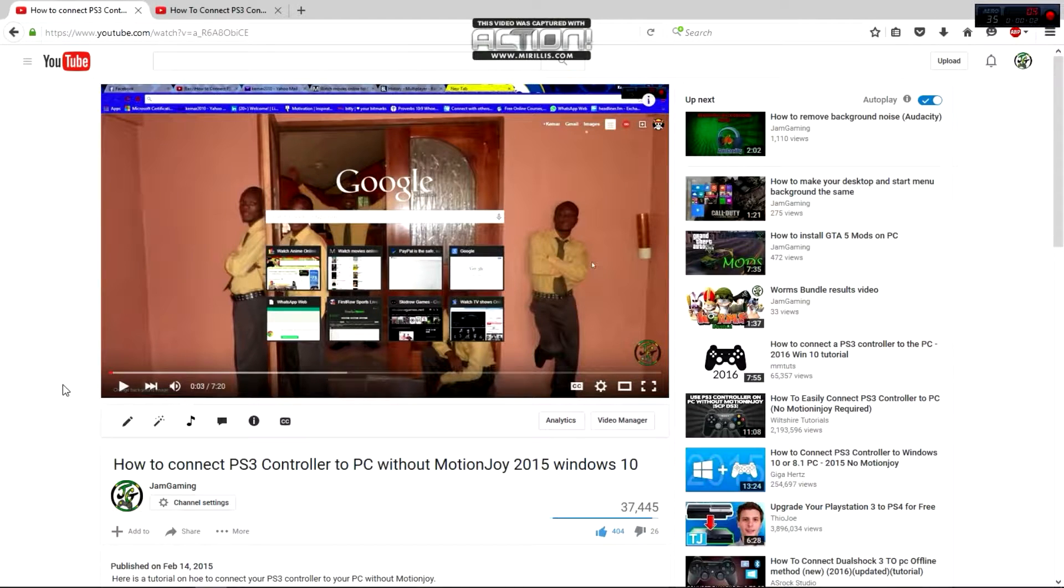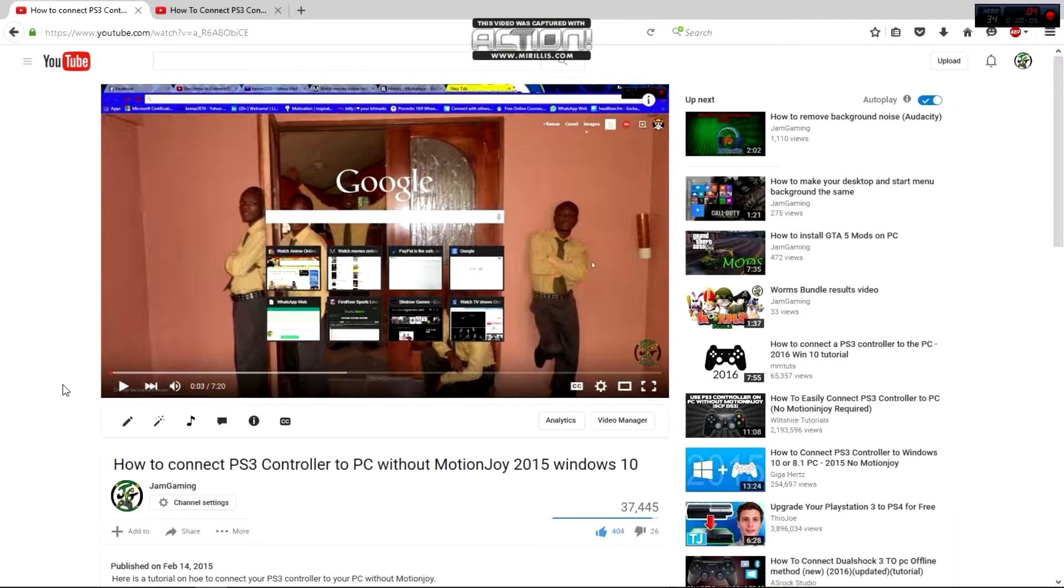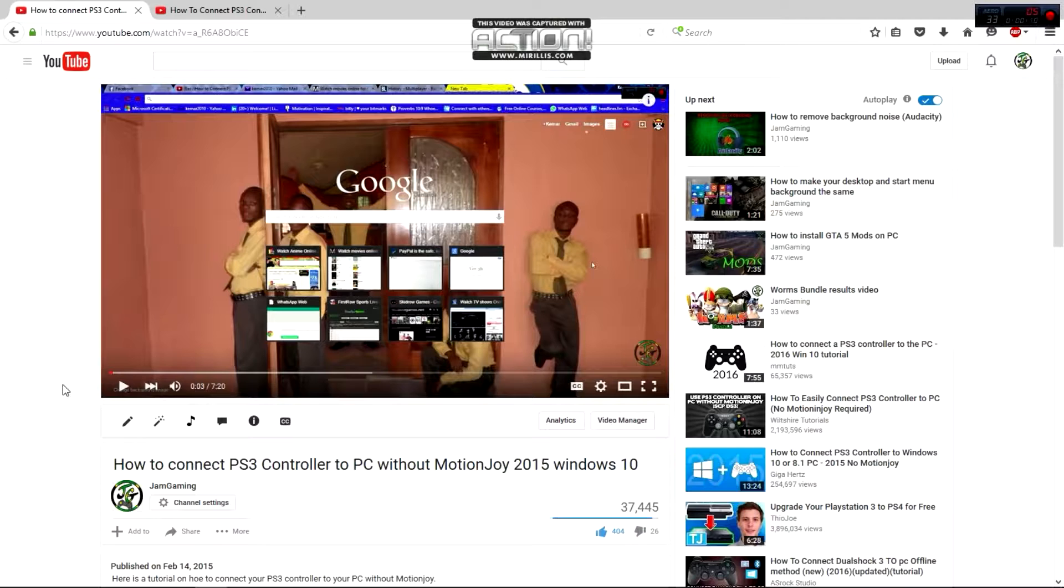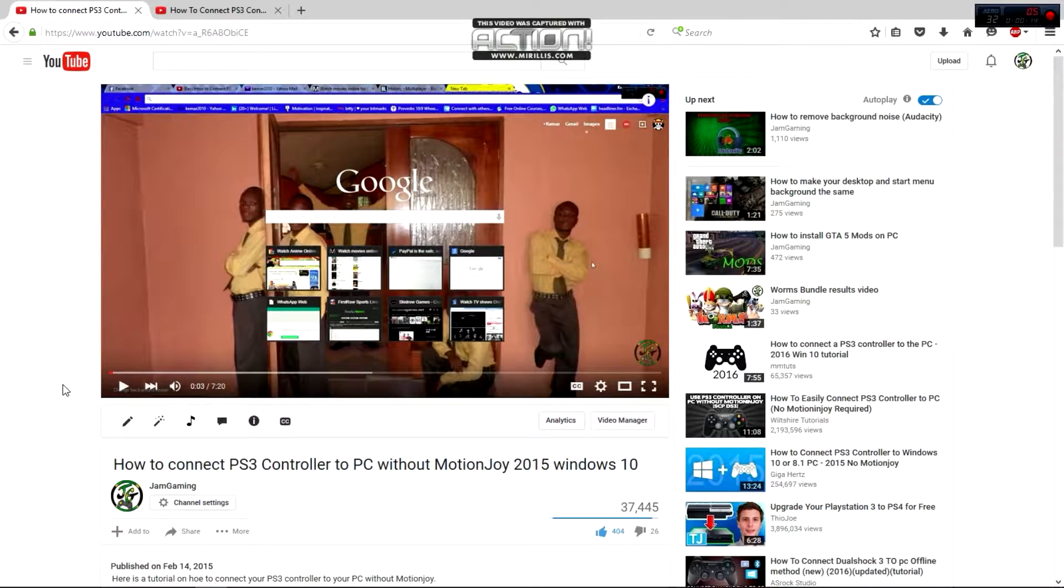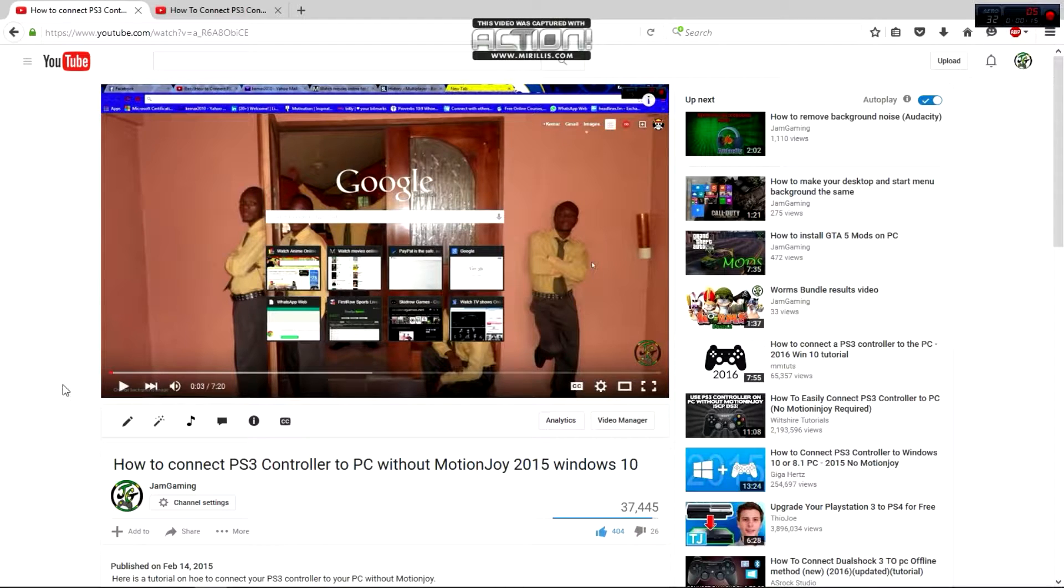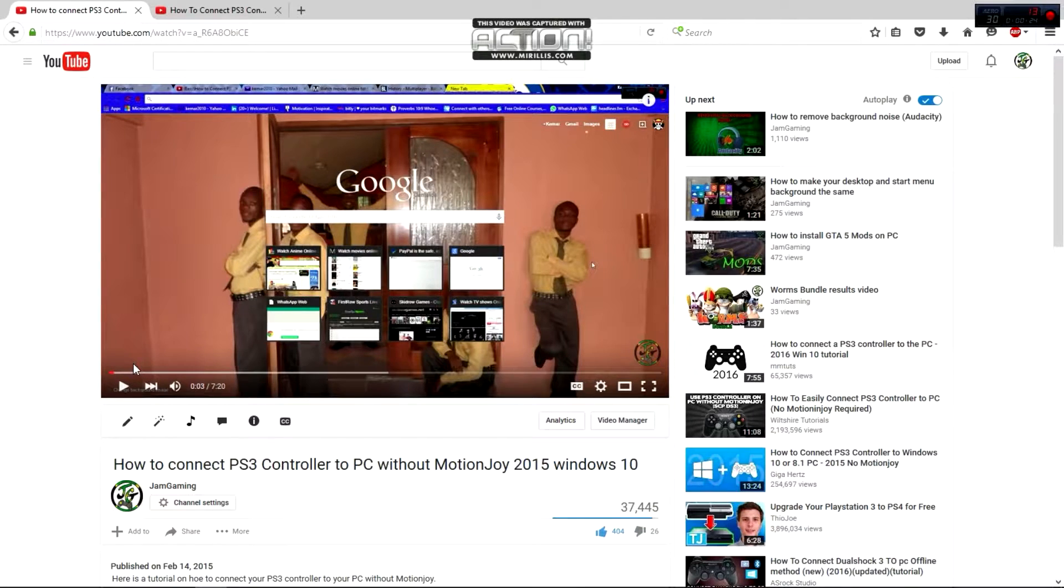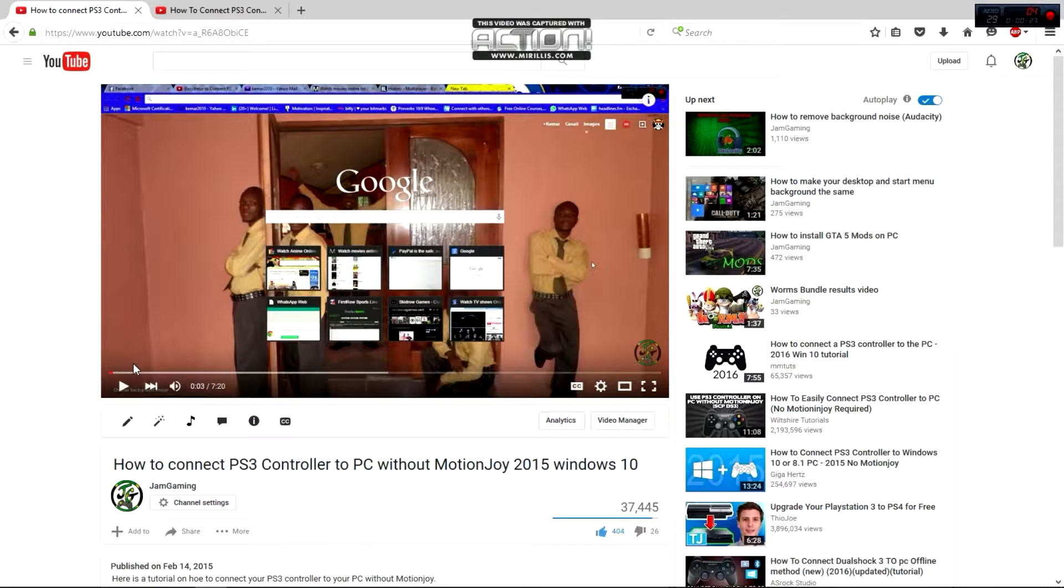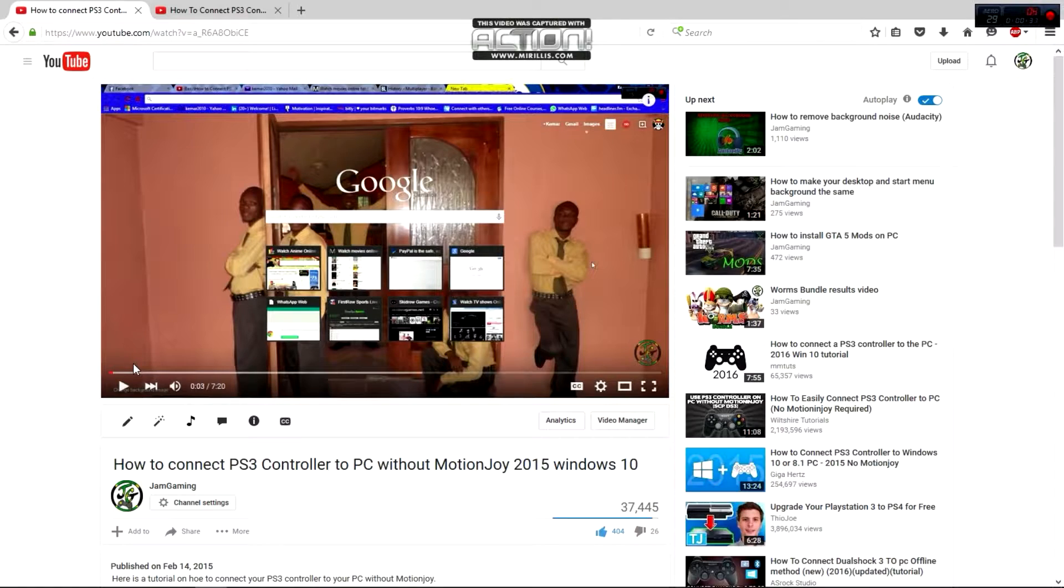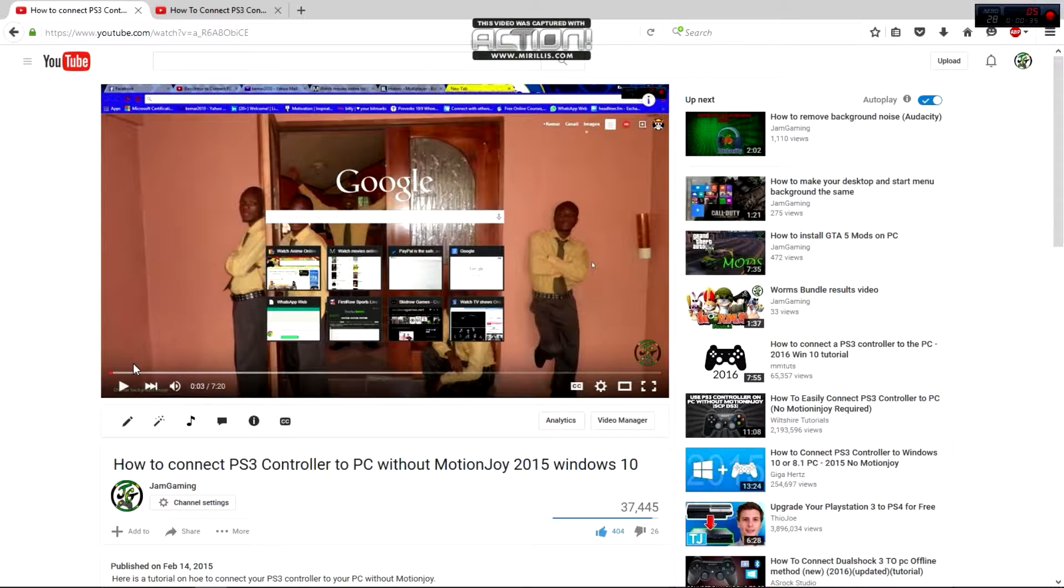Hi, welcome everybody to another Jam Gaming tutorial. It's been a while, I know, but I'm back again. This is an update for one of my videos on how to connect a PS3 controller without Motion Joy. I noticed some people have problems with that method, so I found a different method using Motion Joy.